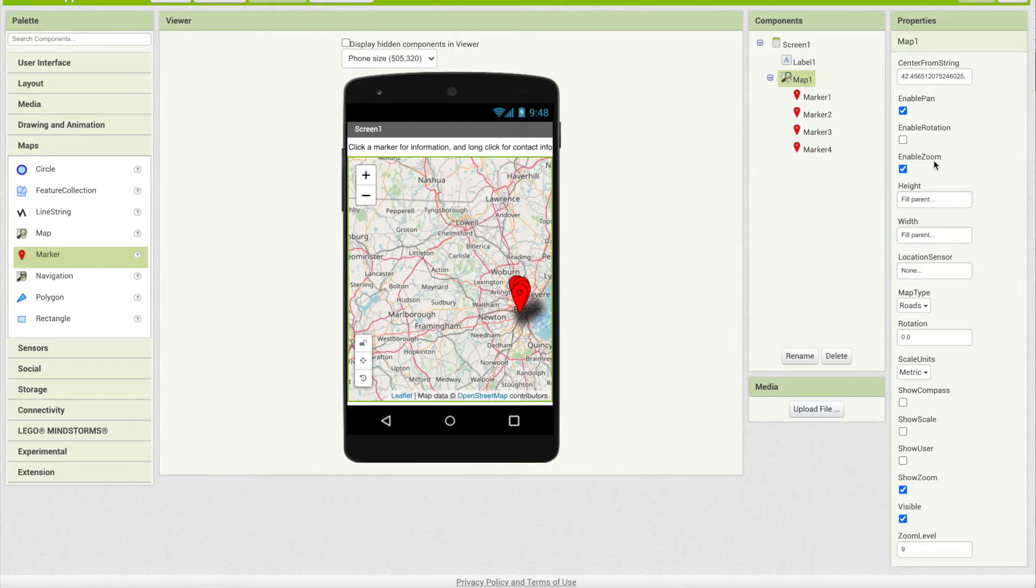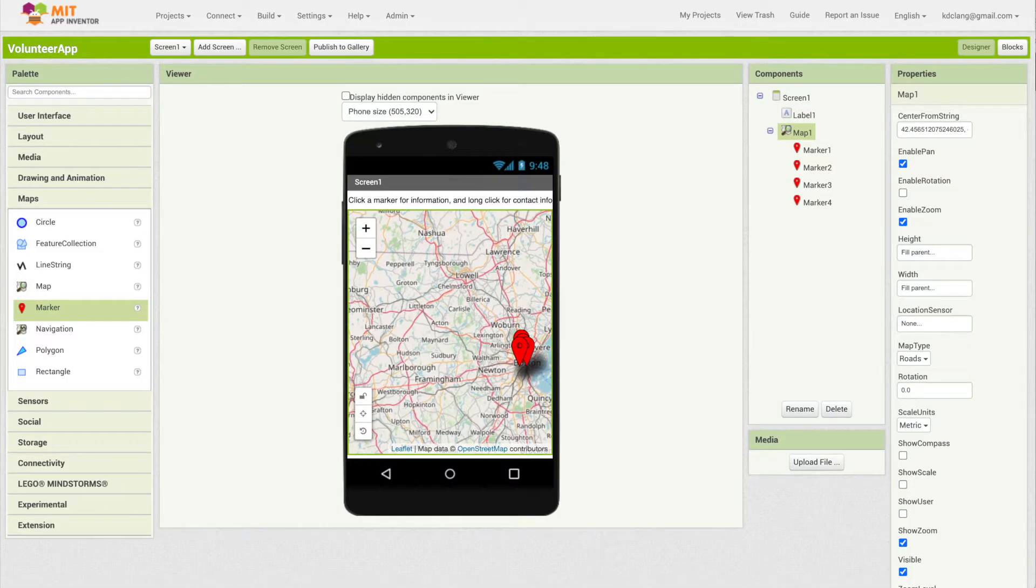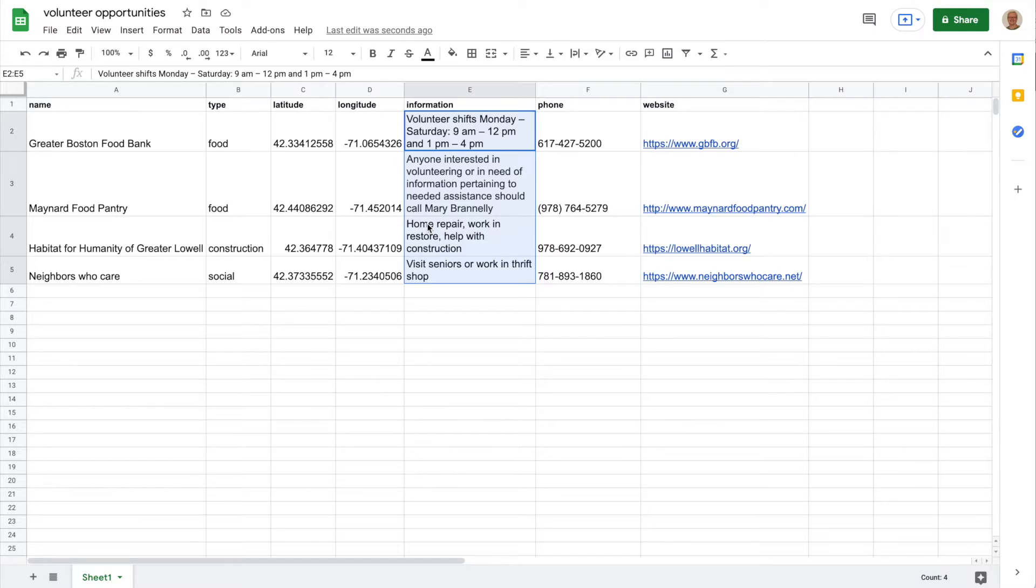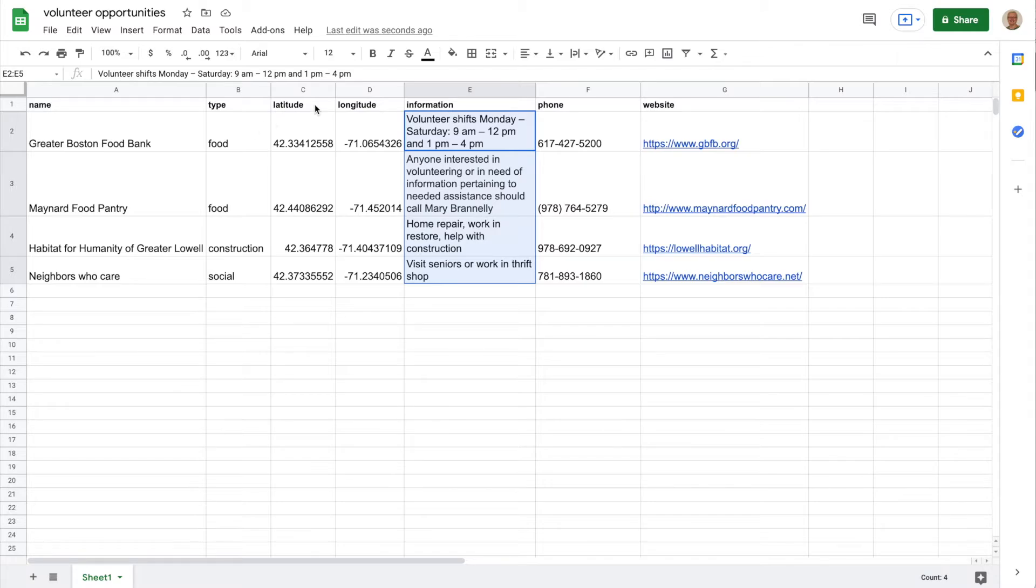Now notice that all my markers are clumped together here in Boston and I'm going to move them out. I did a bit of research and came up with four different volunteer opportunities. Most likely if you wanted to create an app like this, you'd have many more, but this is a way to start.